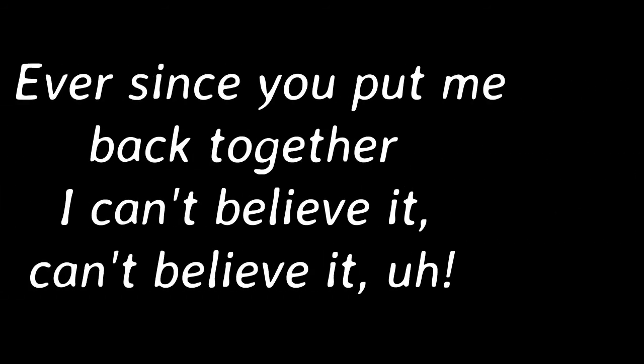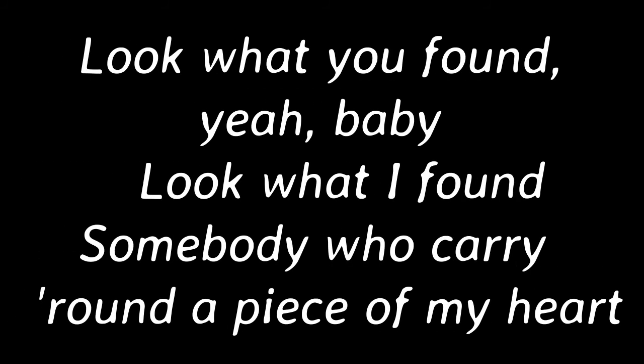When I met you, I was blown to pieces. Heart out over the floor. Ever since you put me back together, I can't believe it. Don't believe it. Look what you found.